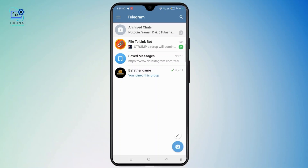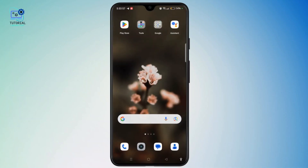The Aviator channel will provide a download link — tap it. For Android, you need to download the APK file and grant permission for installation from online sources. For iOS, save the file and follow the additional steps. That's it — the Aviator Predictor app is now downloaded.